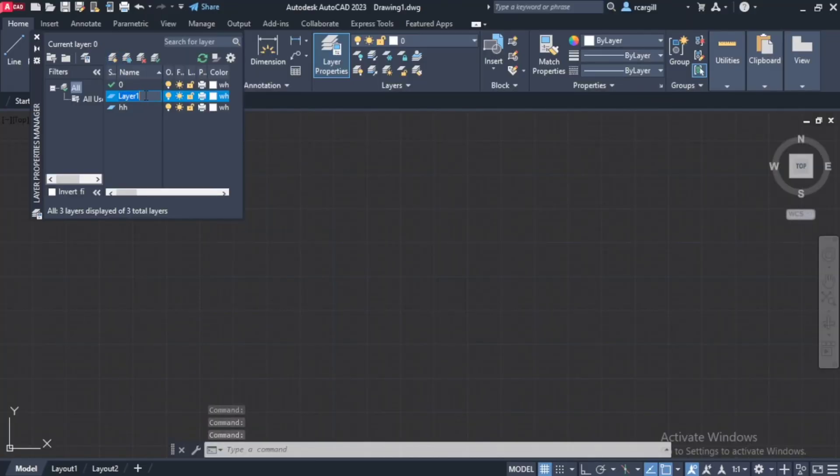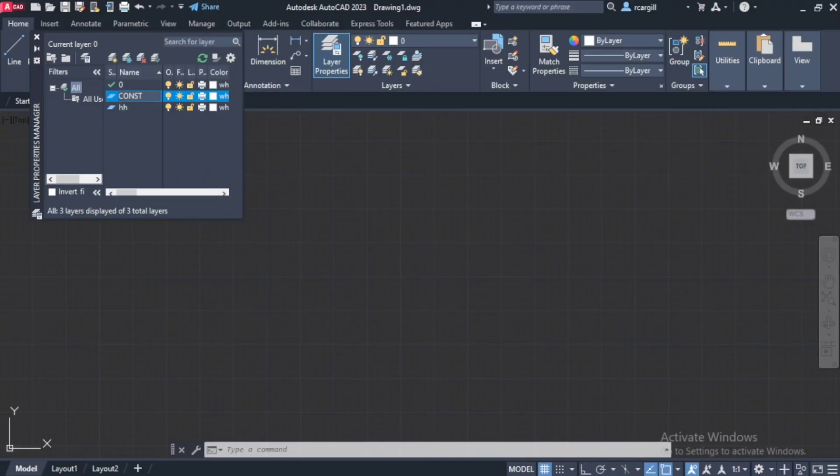Alright, so then it says layer 1. So you can name your layer. So let's say I want to call my layer construction line. So let me just name it construction. Alright, it doesn't have to be all caps, but I just always use all caps.